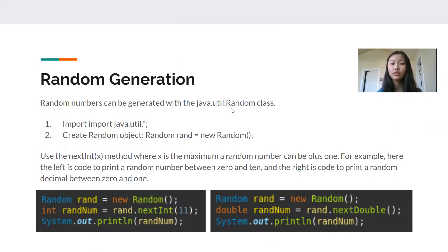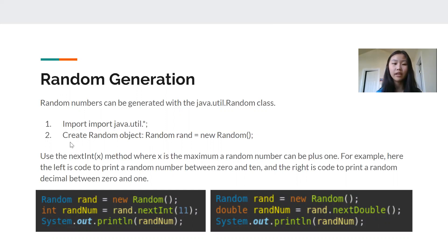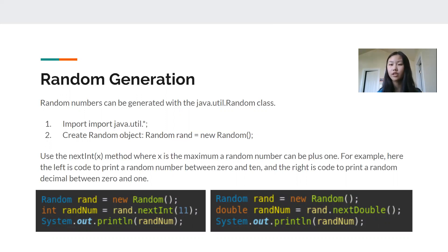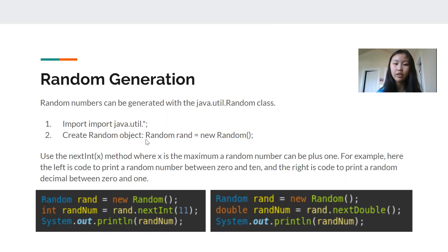Before we can generate anything, we have to do two things. First, we have to import the java.util package, just like we've been doing. After that, in our main, we're going to create a random object: Random rand — this can be named anything — equals new Random(). It's really similar to how we do scanner input: Scanner keyboard equals new Scanner(System.in). It's pretty much the same here — Random variable name equals new Random().